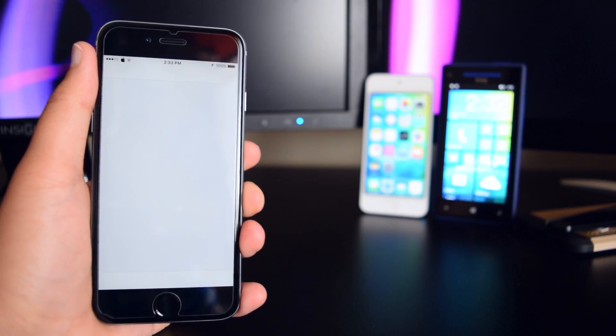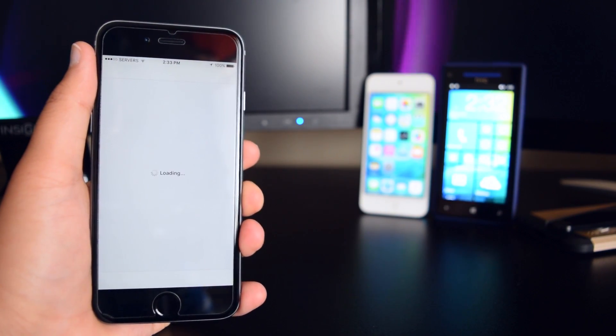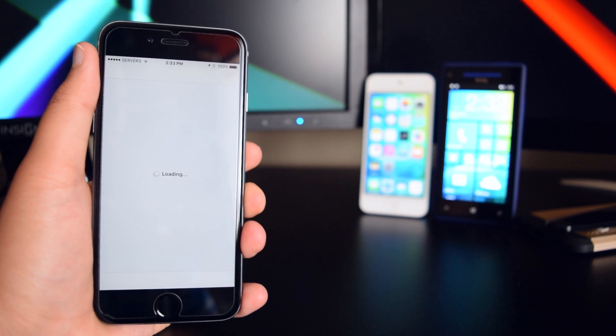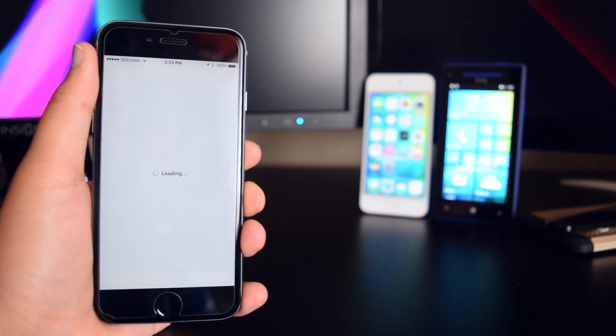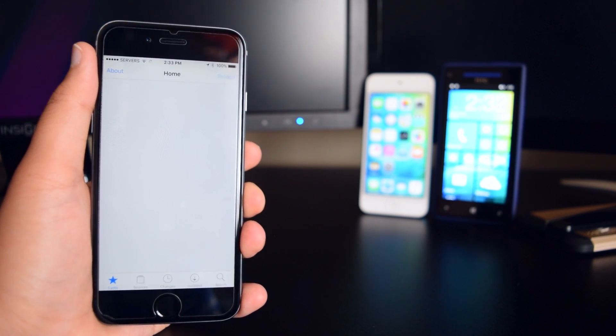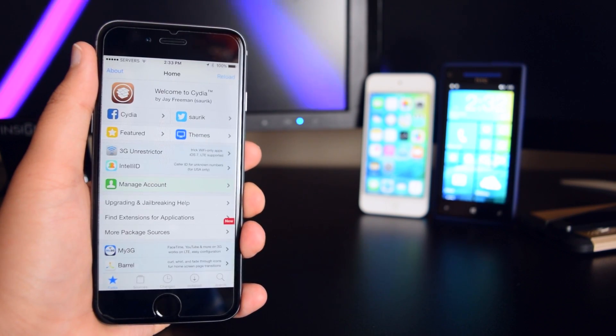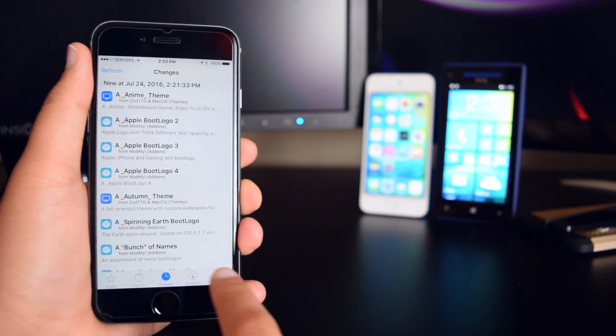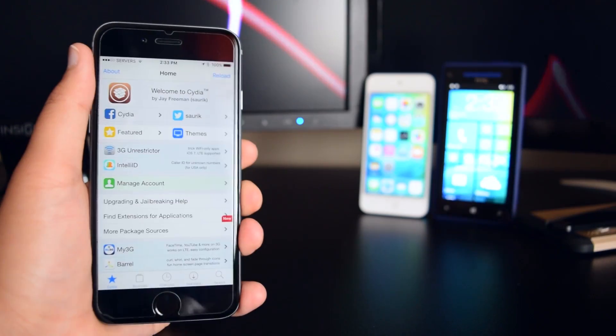As you can see here, Cydia is launching and it isn't crashing. Just going to wait for it to load right here, and as you can see, it is working perfectly fine on my device.